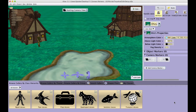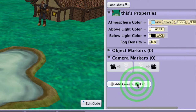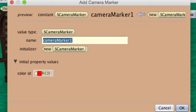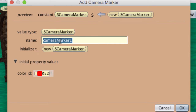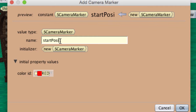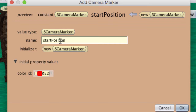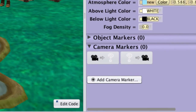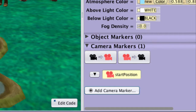We recommend marking the starting location of the camera before moving the camera around in the scene. To create a starting location camera marker, click on the Add Camera Marker button. A dialog box will pop up. Enter a meaningful name for the marker, then press the Enter key and Alice will create a camera marker object at that location.